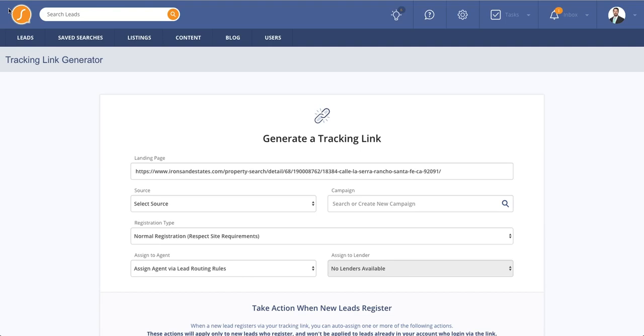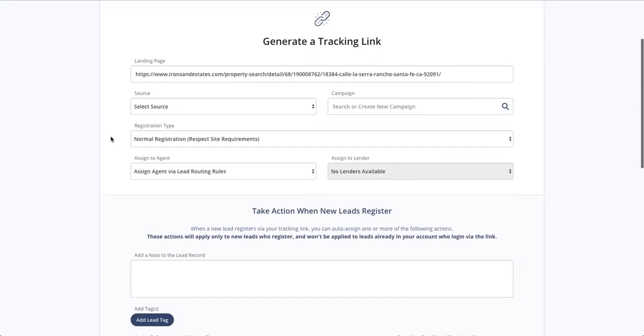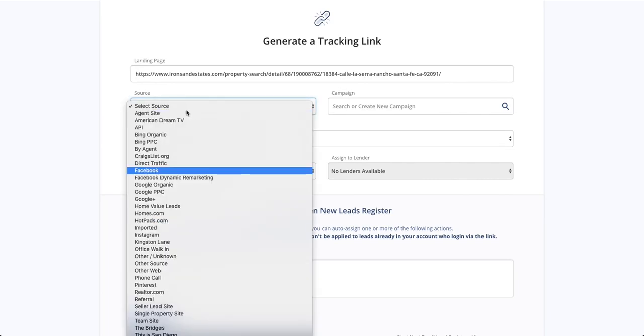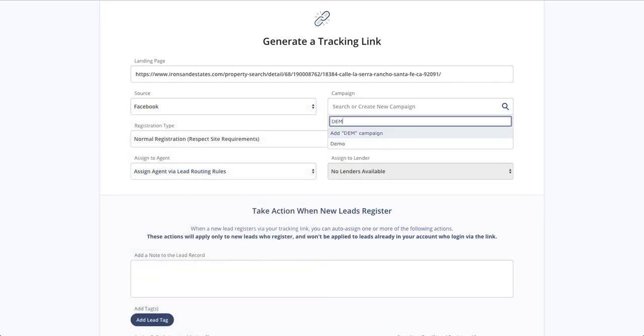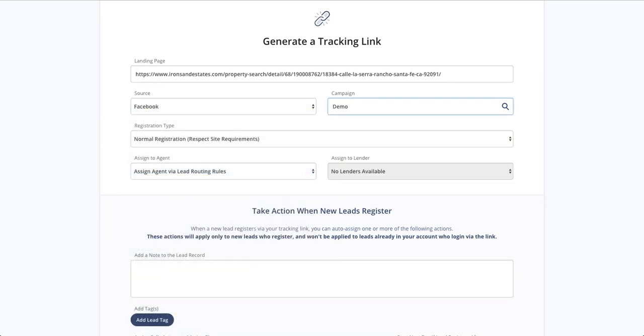And what this allows you to do is create a link that you're going to use in the destination within your campaign. And as you're building the link, you can put rules in place. So for starters, we're going to select the source as Facebook. We're going to name the campaign, probably the address of the property.